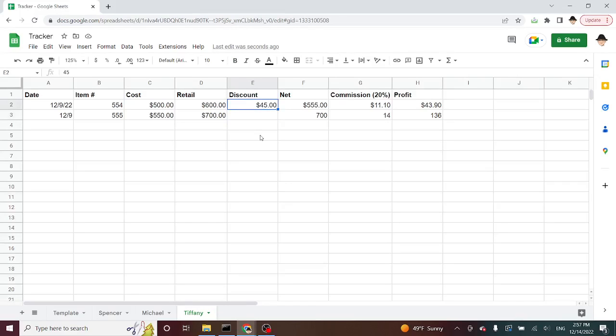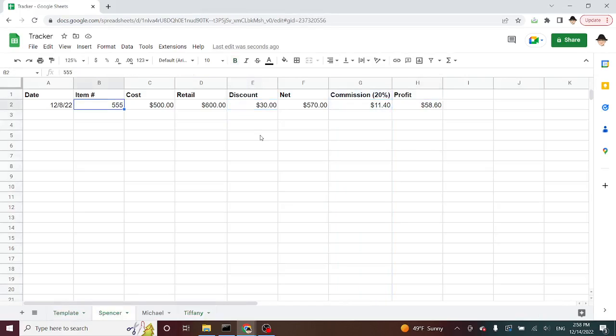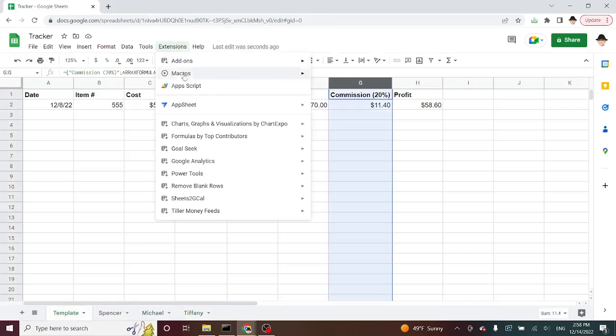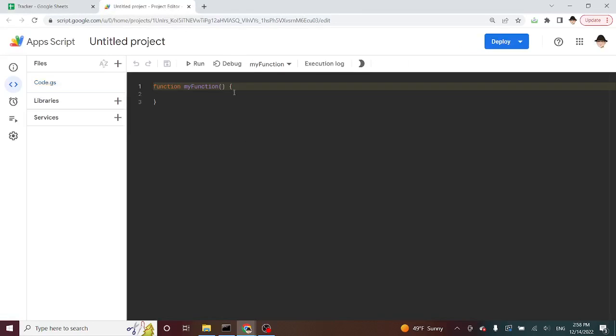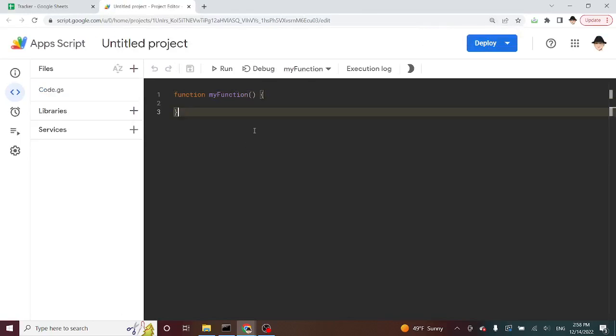Again, what I'm trying to do, if I need to change the commission, I want that formula to update on all three of the child sheets, without having to make any changes to the child sheets themselves. Extensions, app script. And of course, it always has the standard my function in here. I'll make the screen a little bit bigger so we can see that better on the screen.